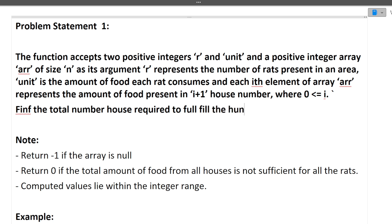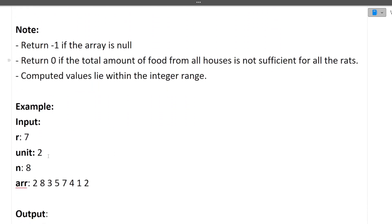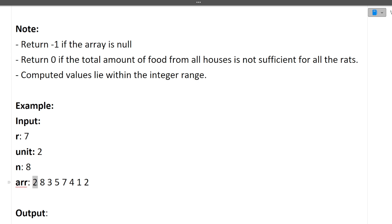You have to find the total number of houses required to fulfill the hunger of the rats. There is also a note: return -1 if the array is null, return 0 if the total amount of food from all the houses is not sufficient for all the rats. So r is the number of rats, unit is the food each rat requires, and the array represents how much food is in each house.